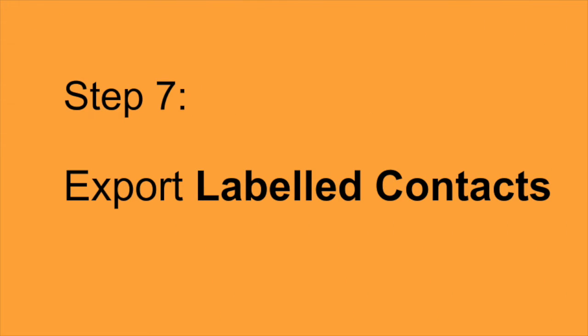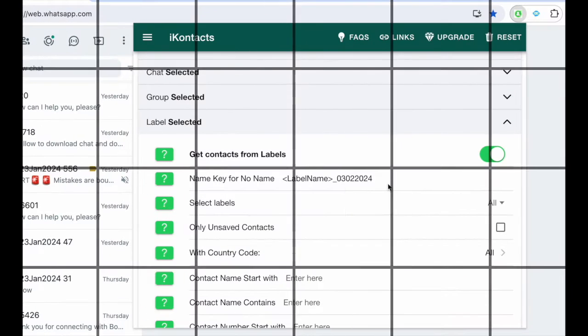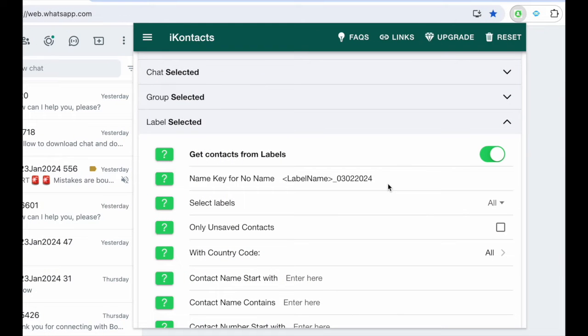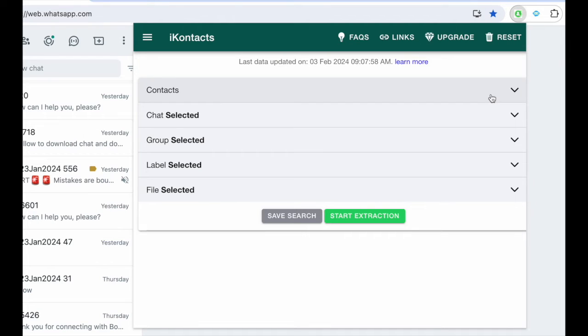Step 7. Export labeled contacts. For WhatsApp business accounts, navigate to the label category, make necessary settings, and hit Start Extraction to obtain contacts from labeled lists.